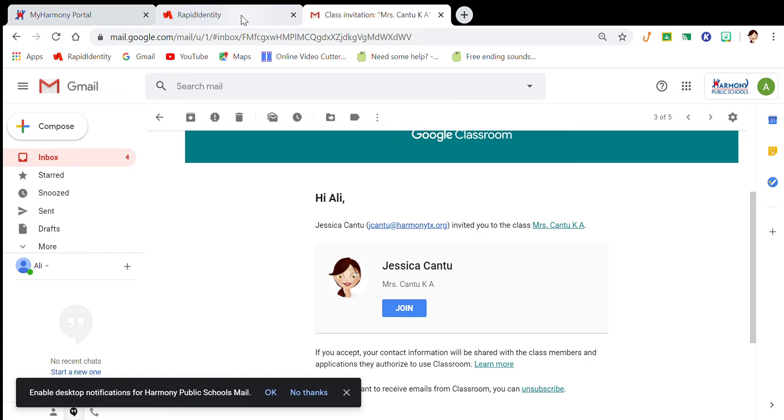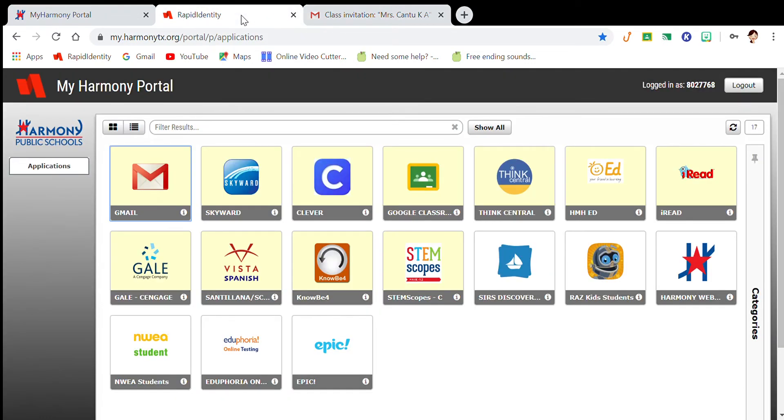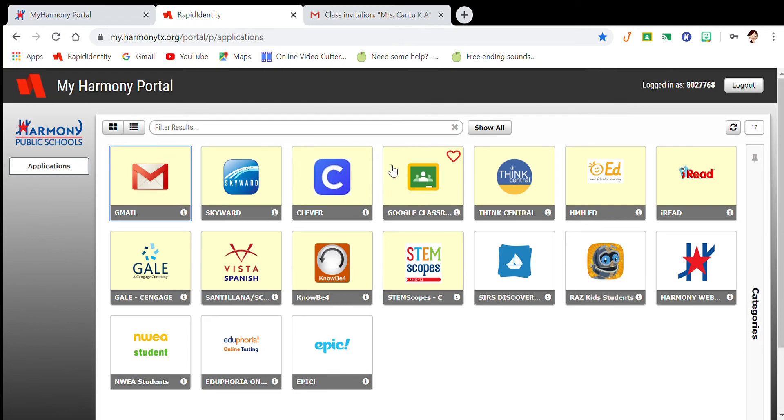So from now on, once you log on to your page, whenever you want to access our classroom, you don't have to go through your email. You can just come straight to Google Classroom. And that is how you do it.